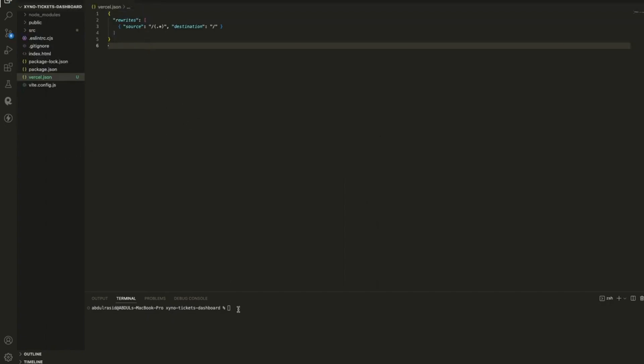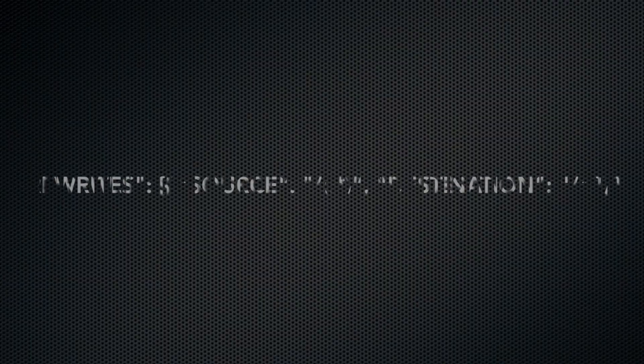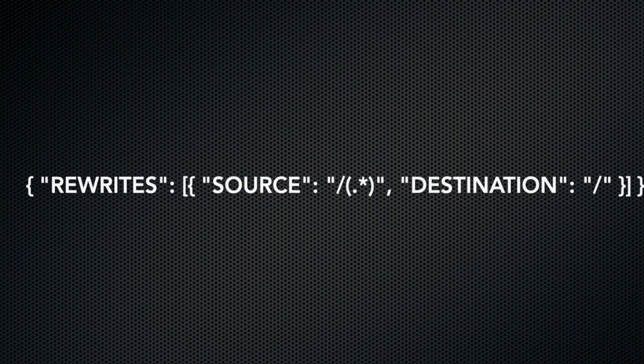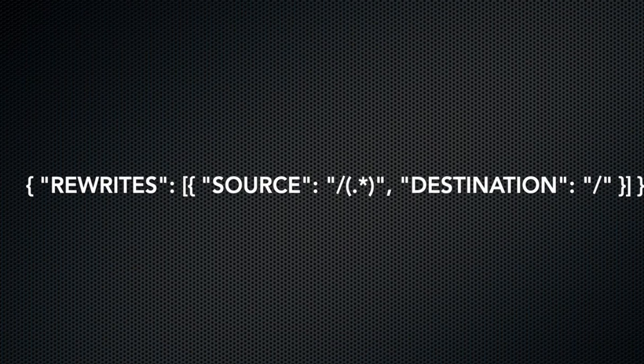This code snippet tells Vercel to rewrite any incoming URL path to the root path. This way, when we refresh a page with a child path, Vercel will redirect it to the root, preventing the 404 not found error.